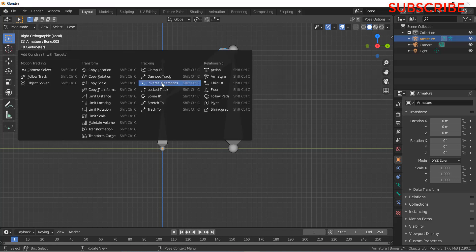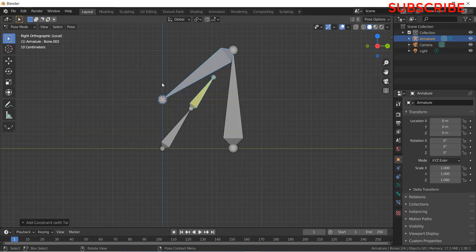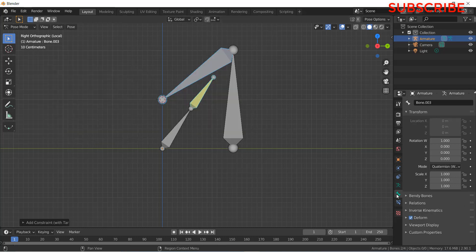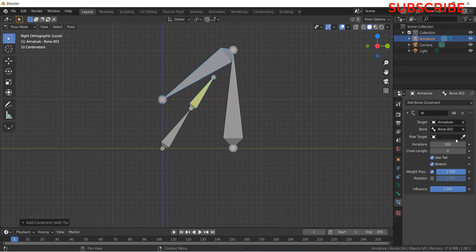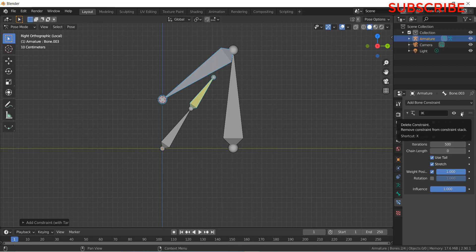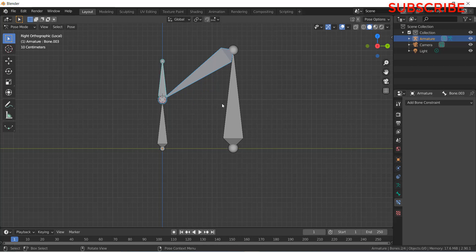Click on inverse kinematics. Here you can see your bone constraint. I have done a mistake.